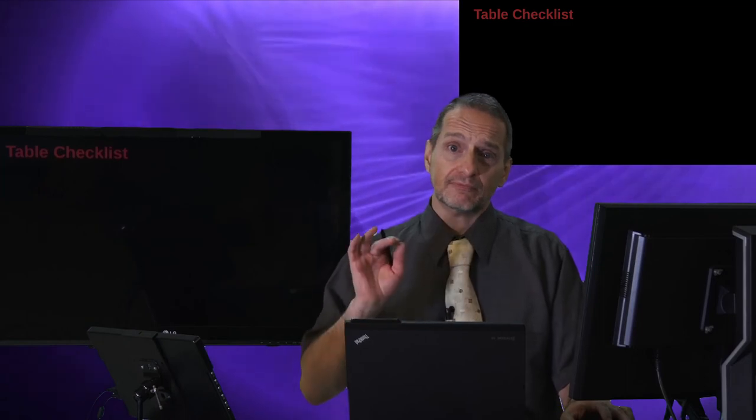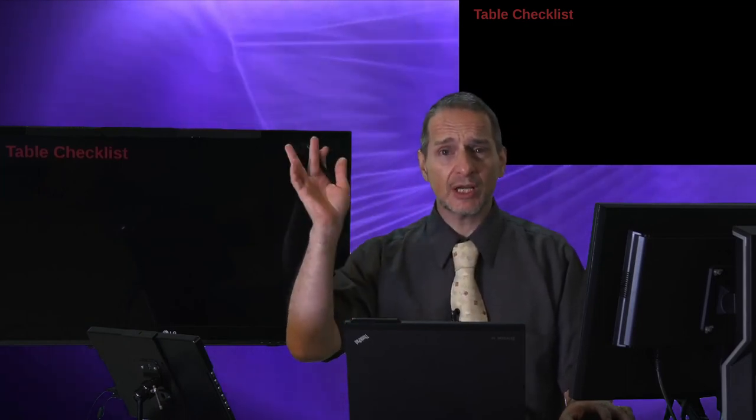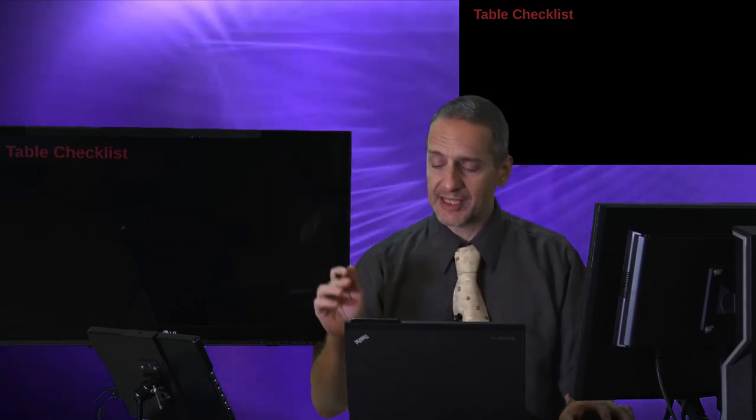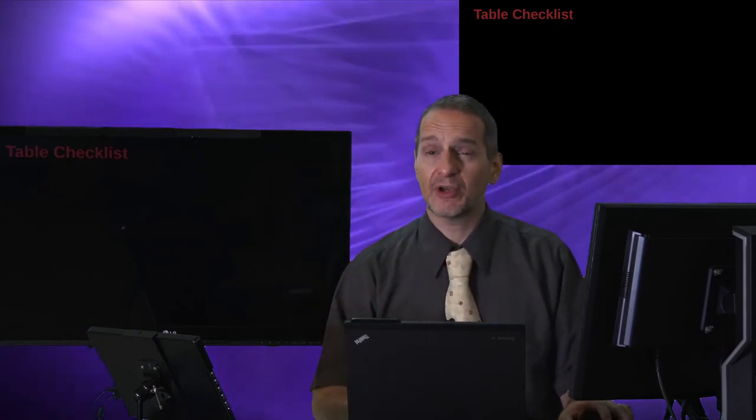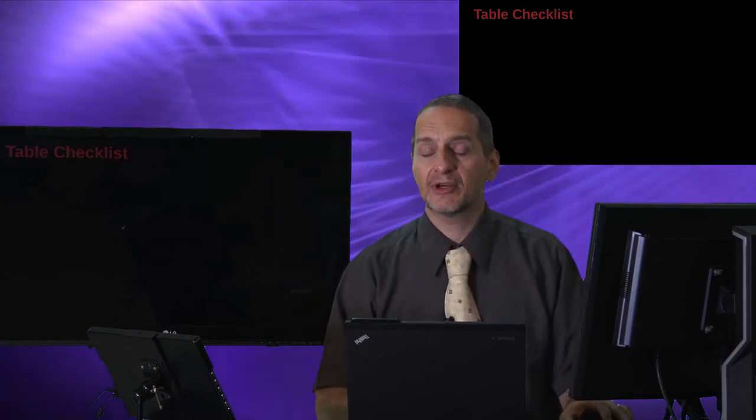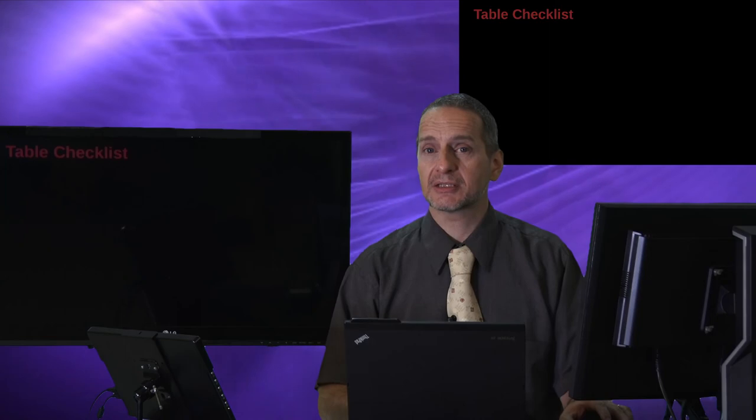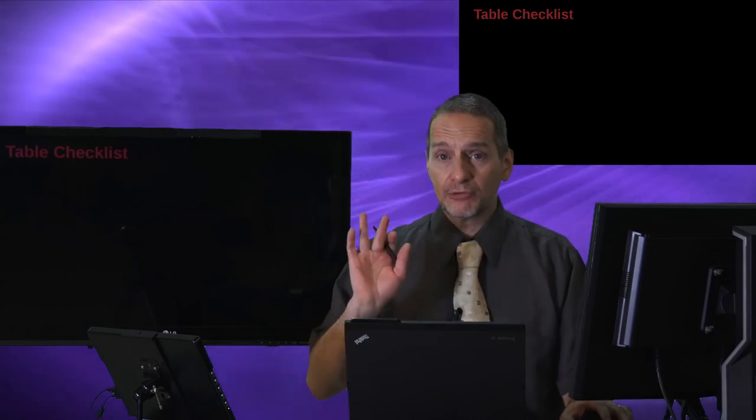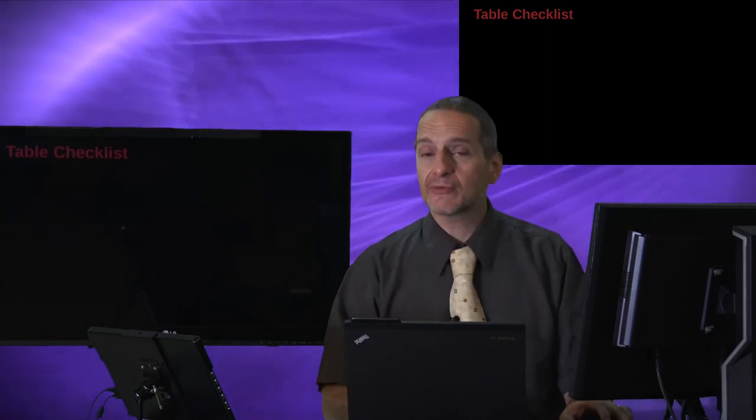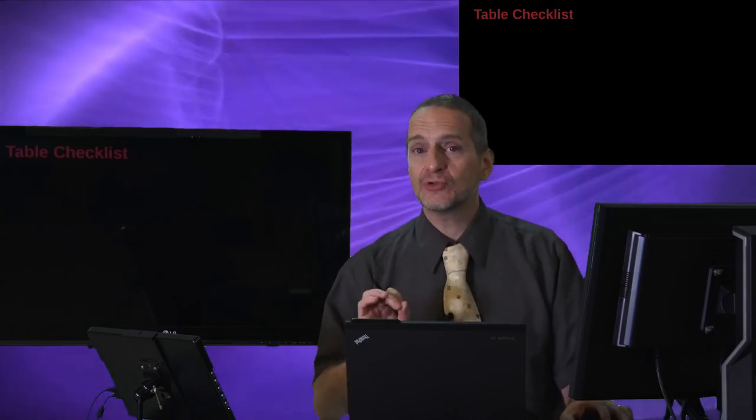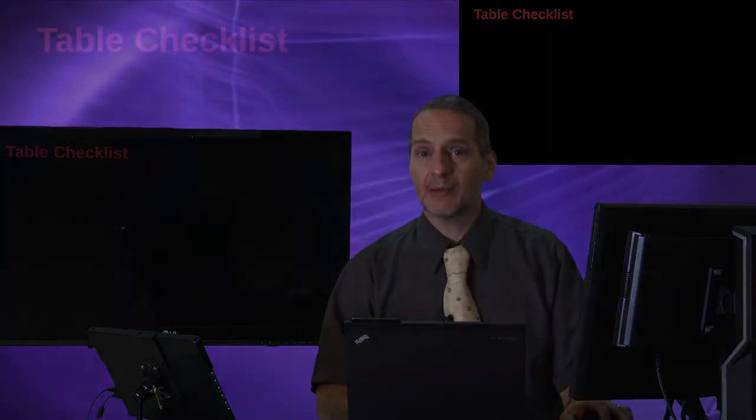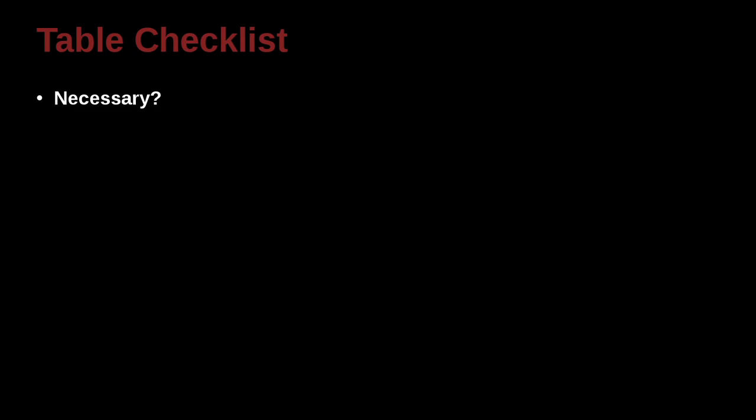All right now, that's a lot to kind of input. These tables can get very complicated, very hard, very fast. Let's go through a checklist of what should you do when you're making a table to check that you've done things correctly. First of all, is the table necessary? Does it really help to understand the data? Supplemental file, maybe. That is, can you maybe add other information that you don't need to put into a table that can go into an appendix or somewhere else?